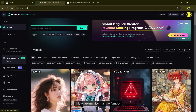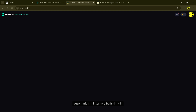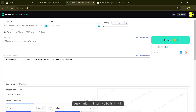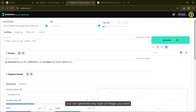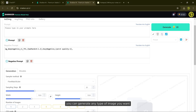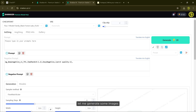This platform also has the famous Automatic1111 interface built right in. You can generate any type of image you want using this model.